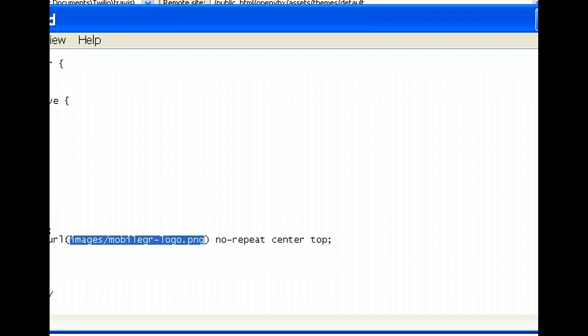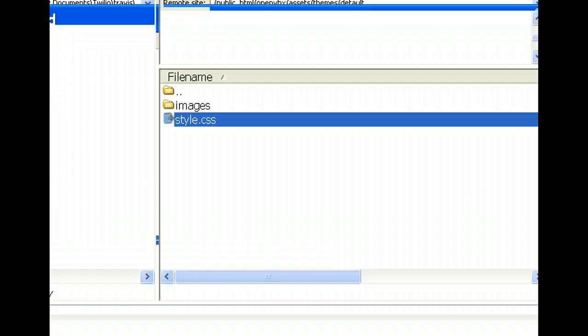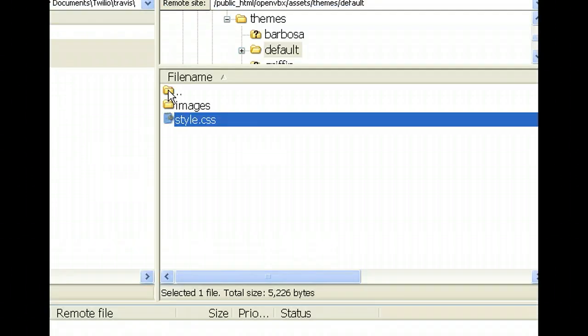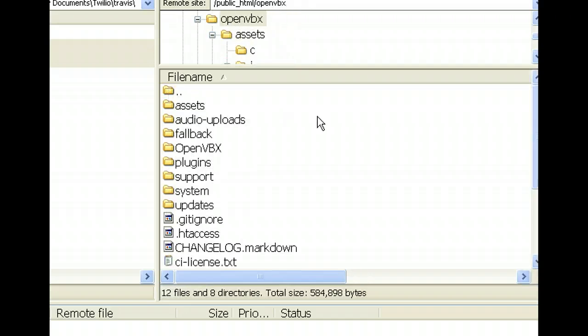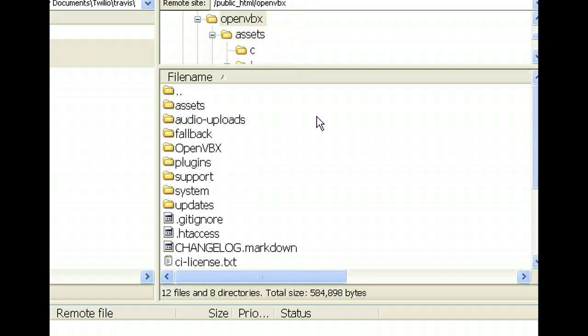Okay, so that's in the style, in the themes, the default theme, style CSS.